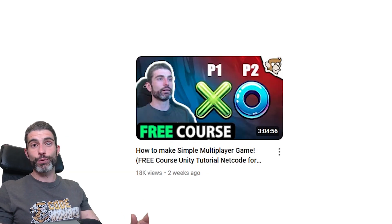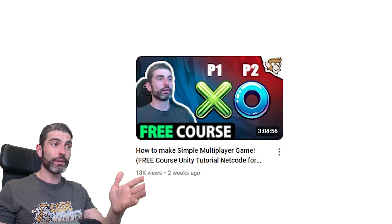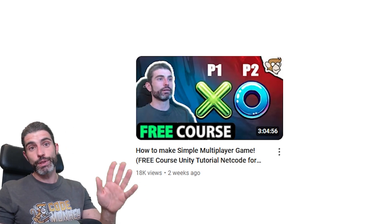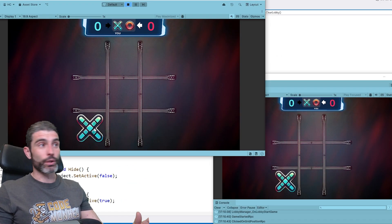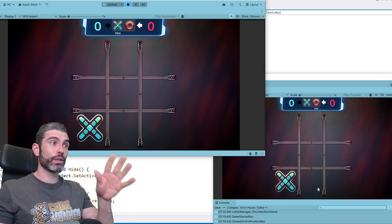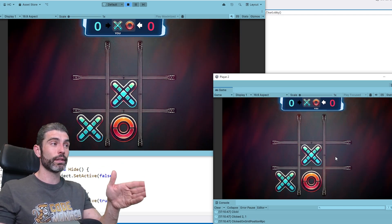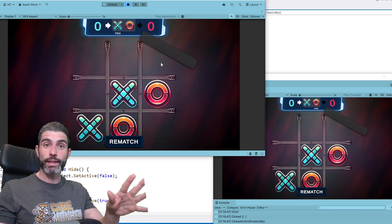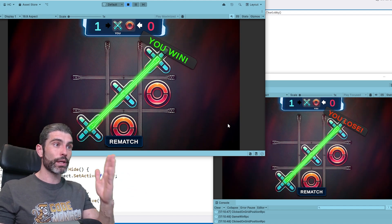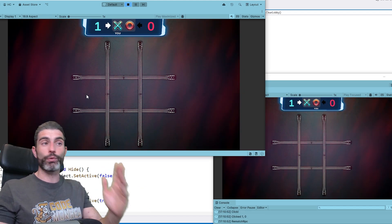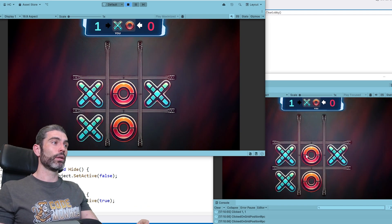Just like I said in my last free course, my goal is to make the exact same game — a simple tic-tac-toe game — but this time using DOTS and Netcode for Entities. This makes it a really interesting scenario where you can actually watch both courses to see the difference between the two tech stacks. The core concepts are all the same: both games have grid positions, both games have player objects, there's a score, game over, and so on, but naturally they need to be implemented in different ways.